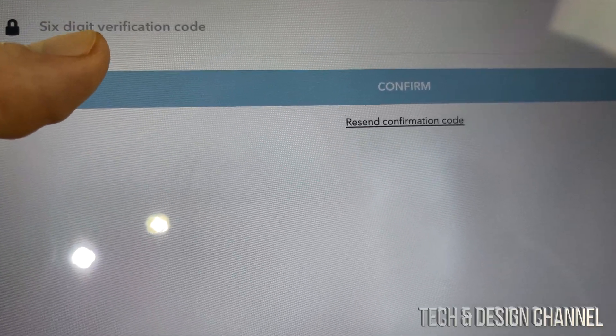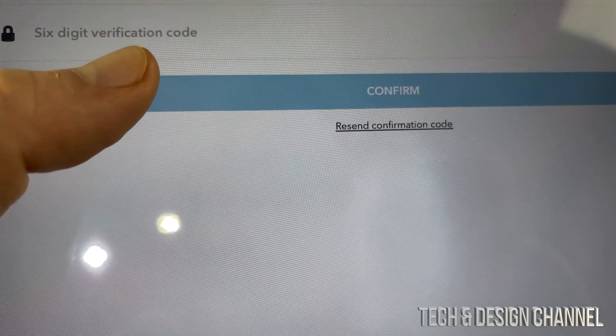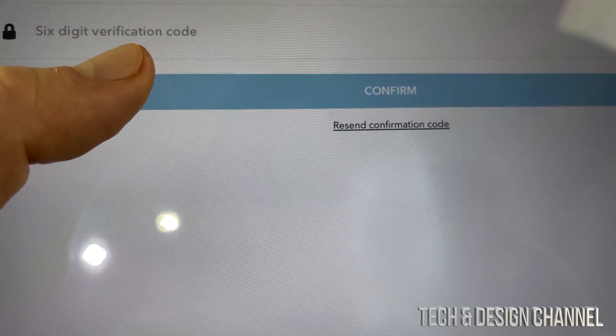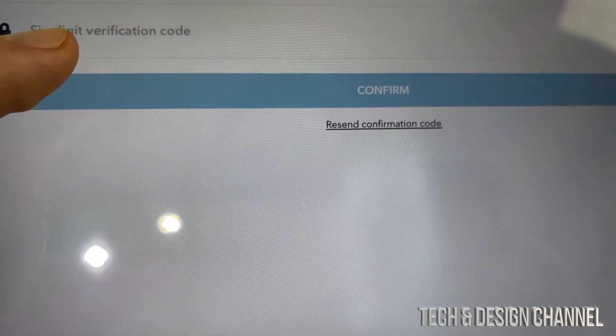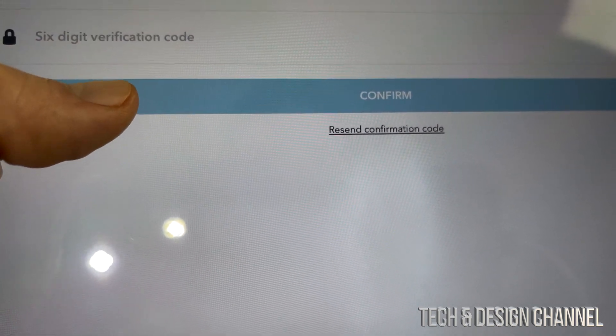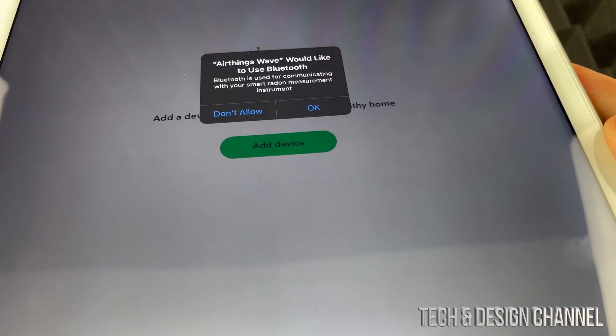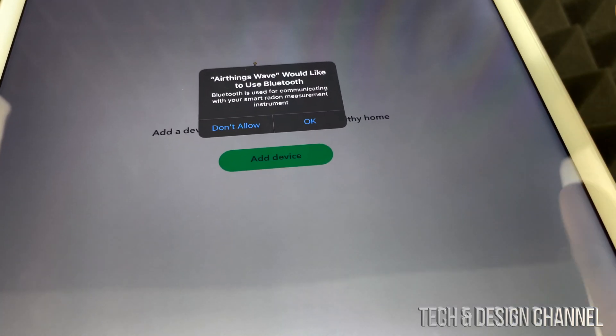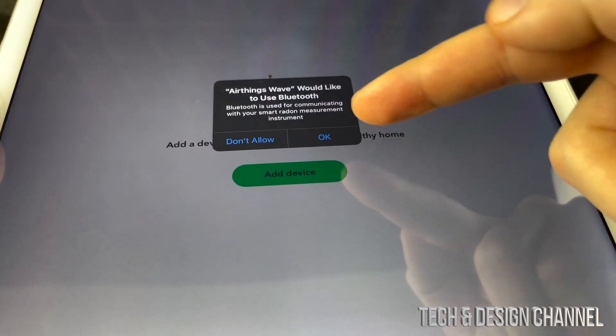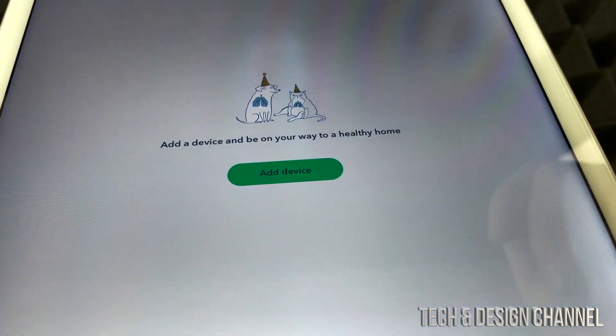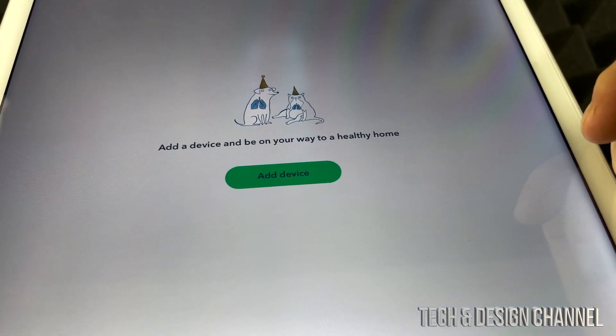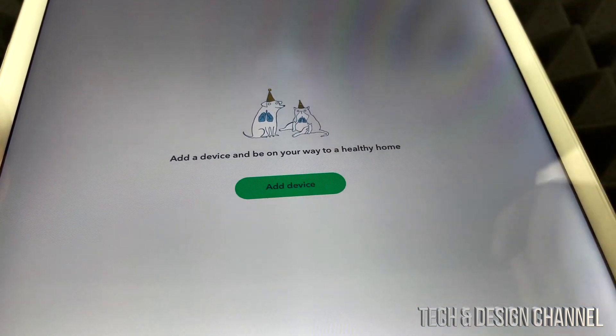Once you click on sign up it's going to send you a six-digit verification code to your email and then just put it in here and click on confirm. Once you press confirm you're going to see this screen, we can just press OK.